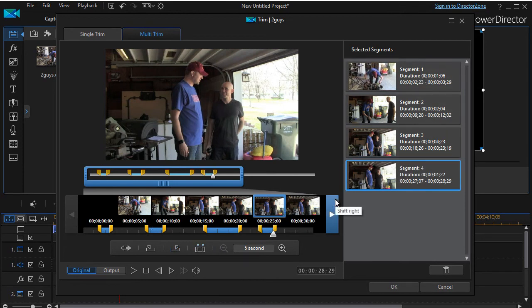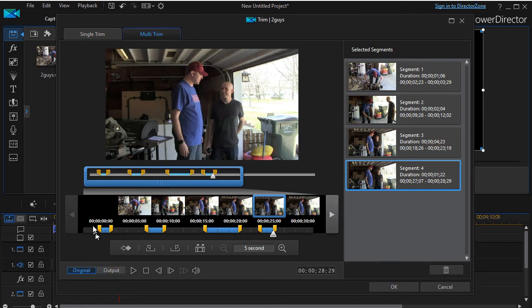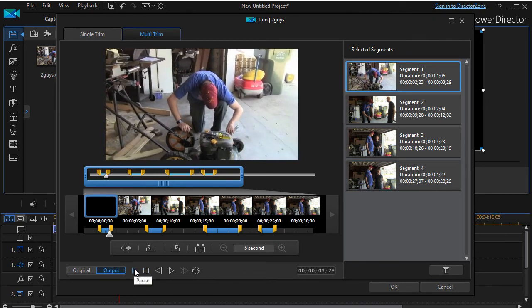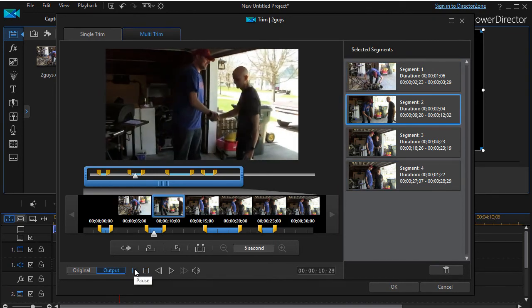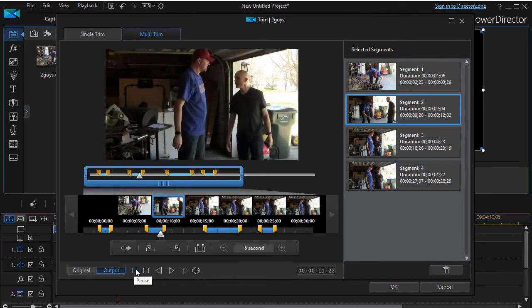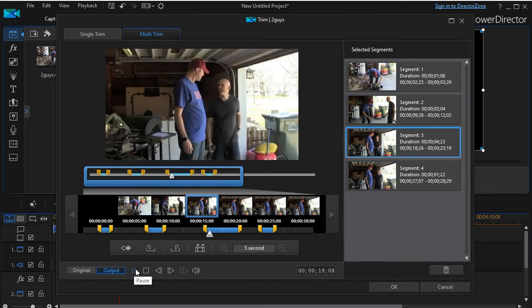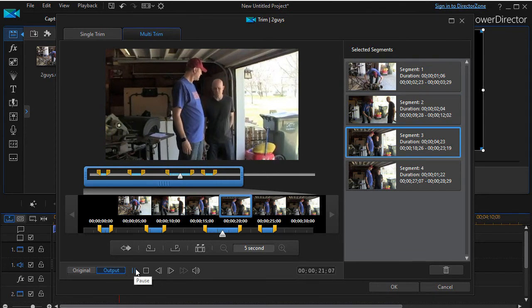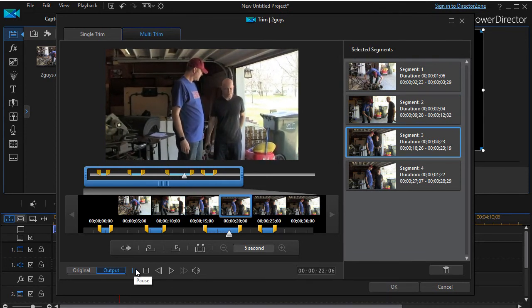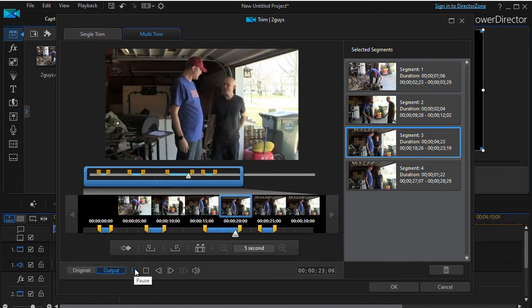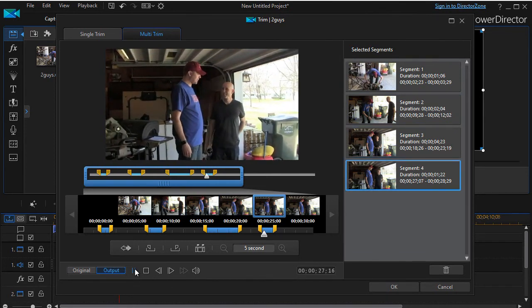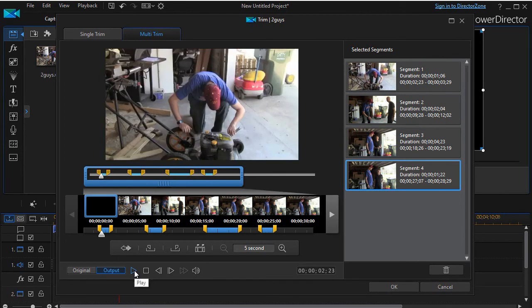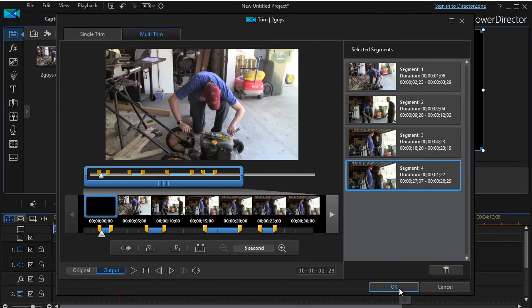And I can click on the original. I click on output. Watch what happens when I click on output and hit play. First one, second one, third one, and that's the last one. So it allows you to see what they would be like.